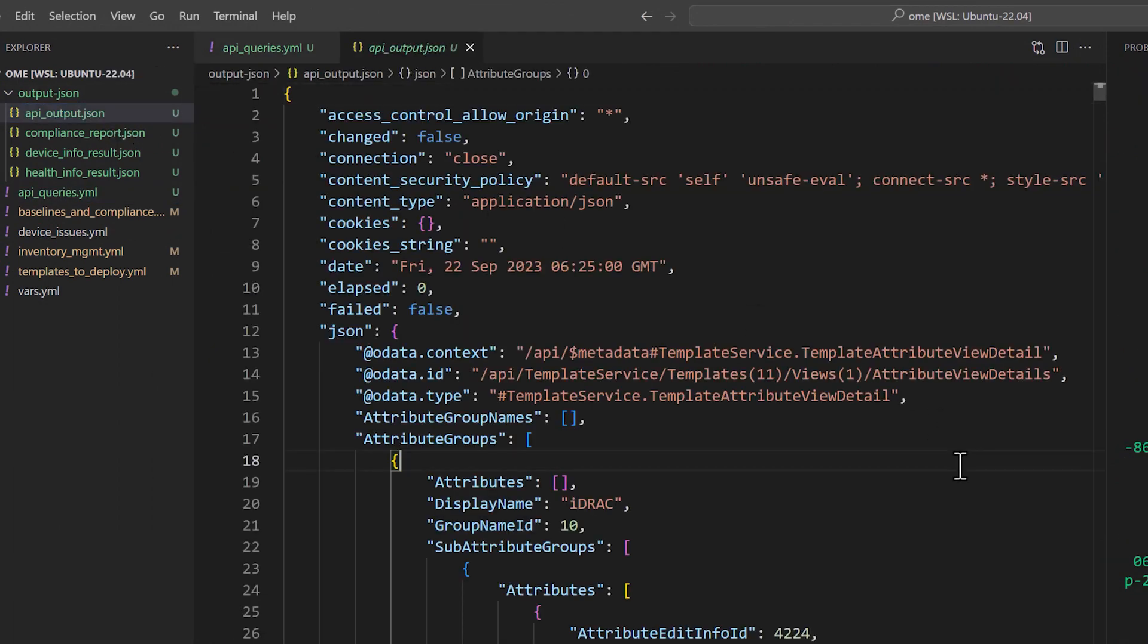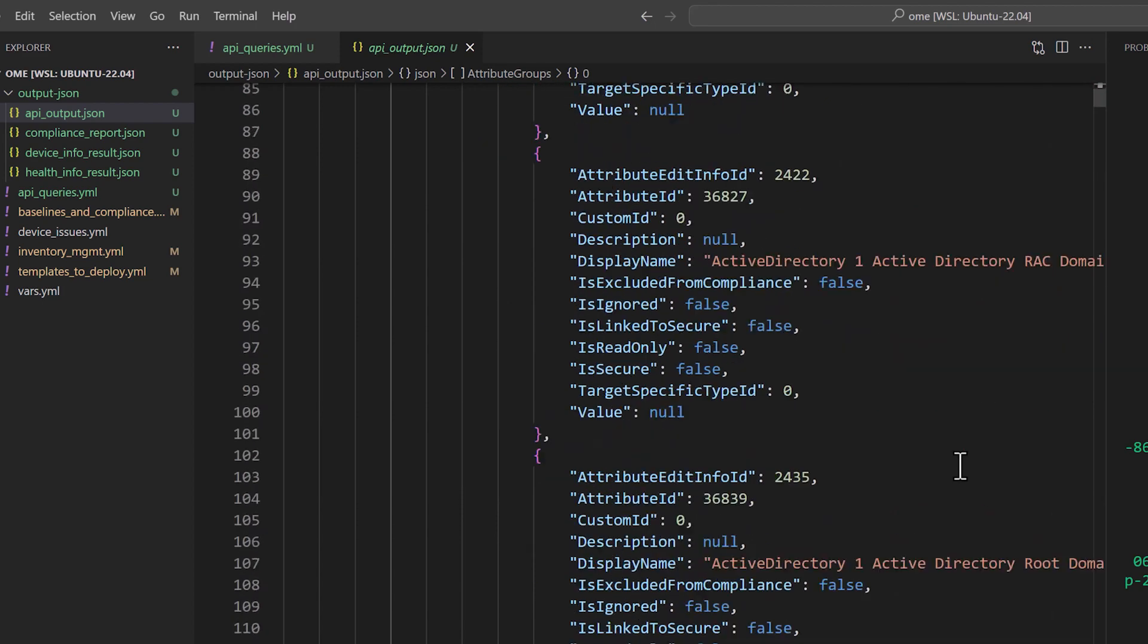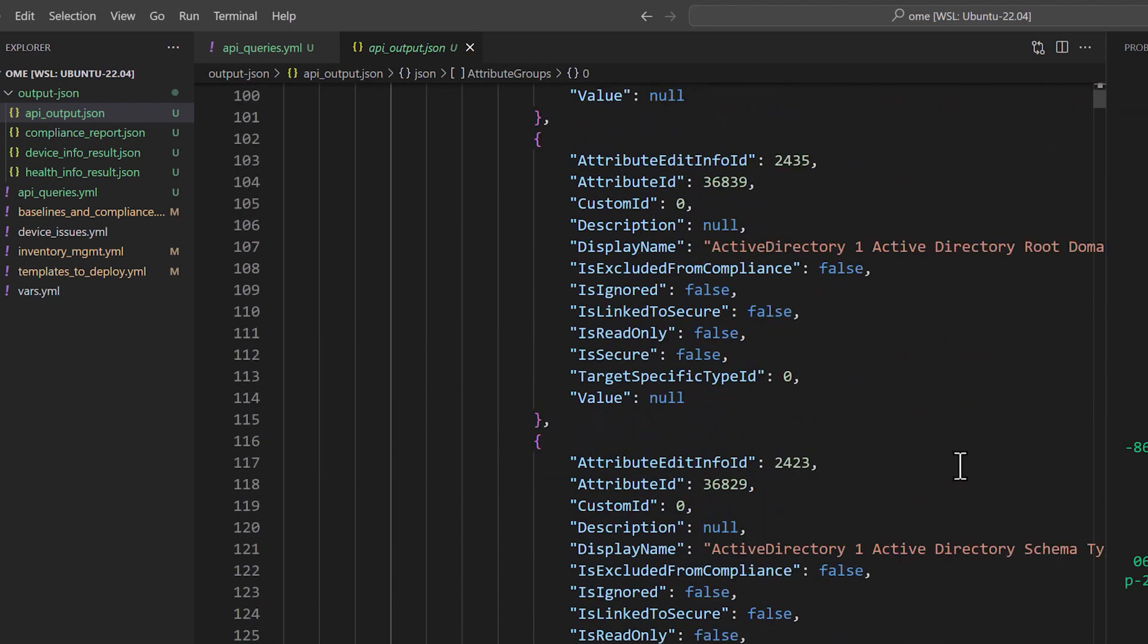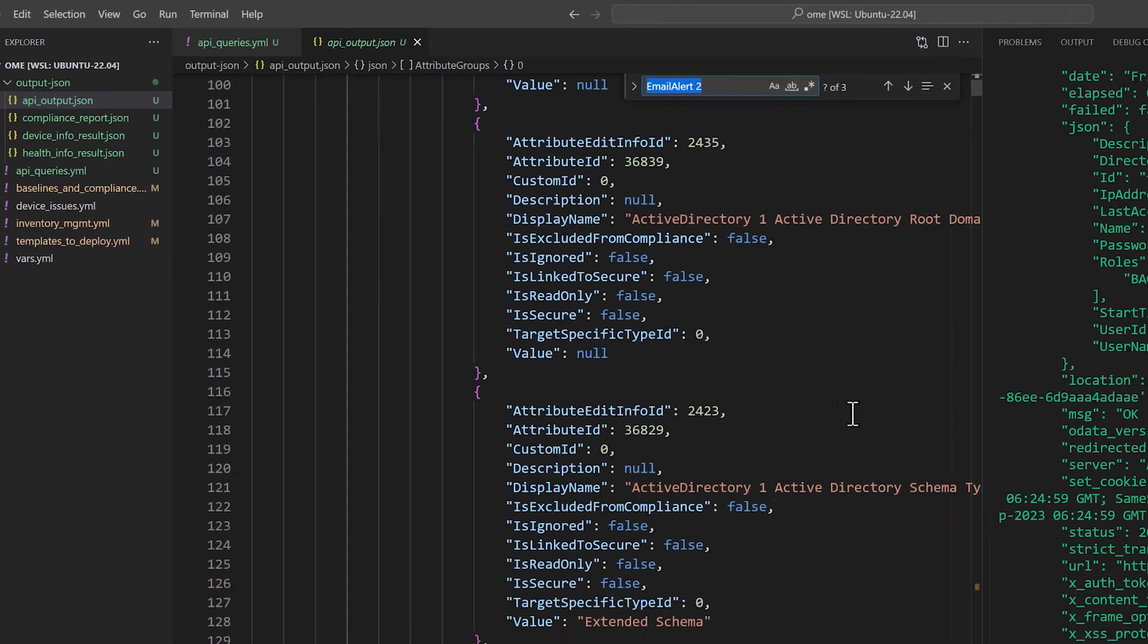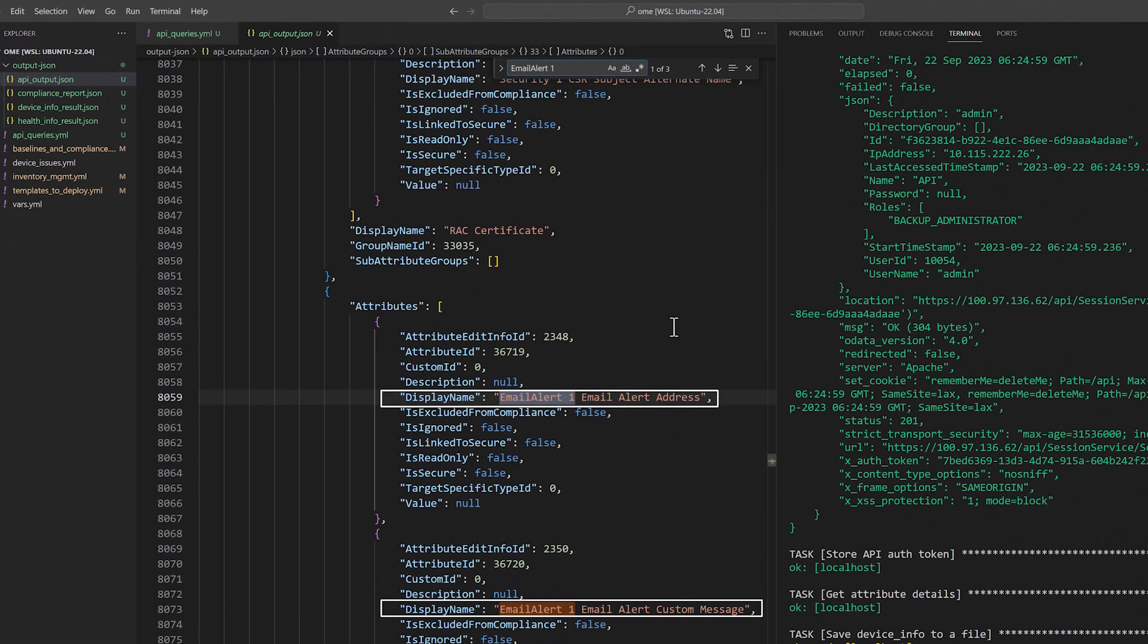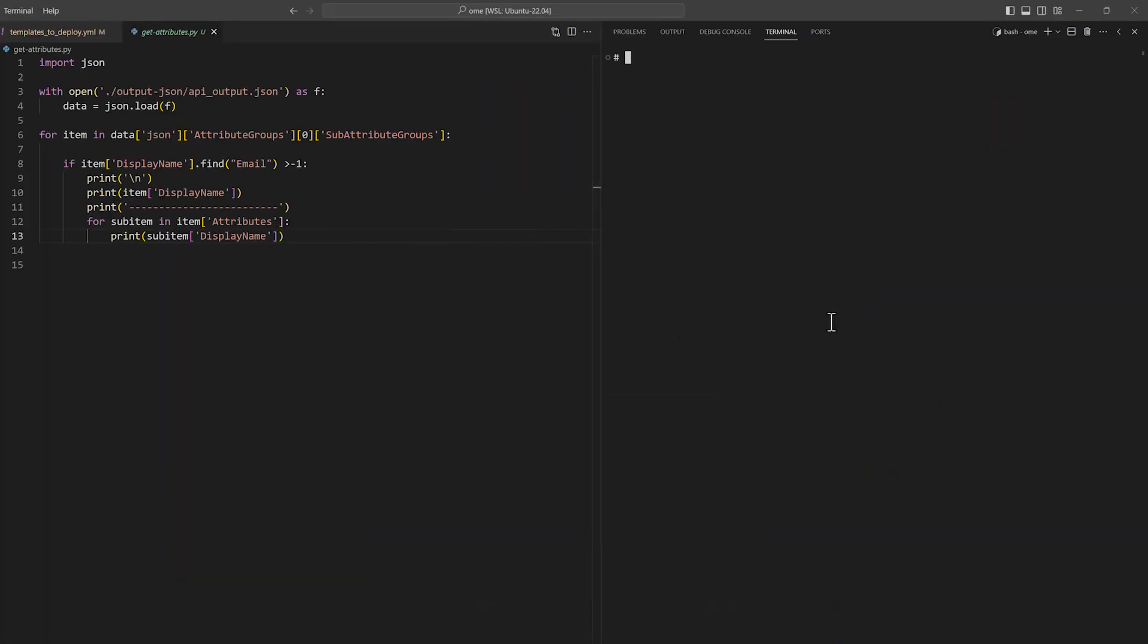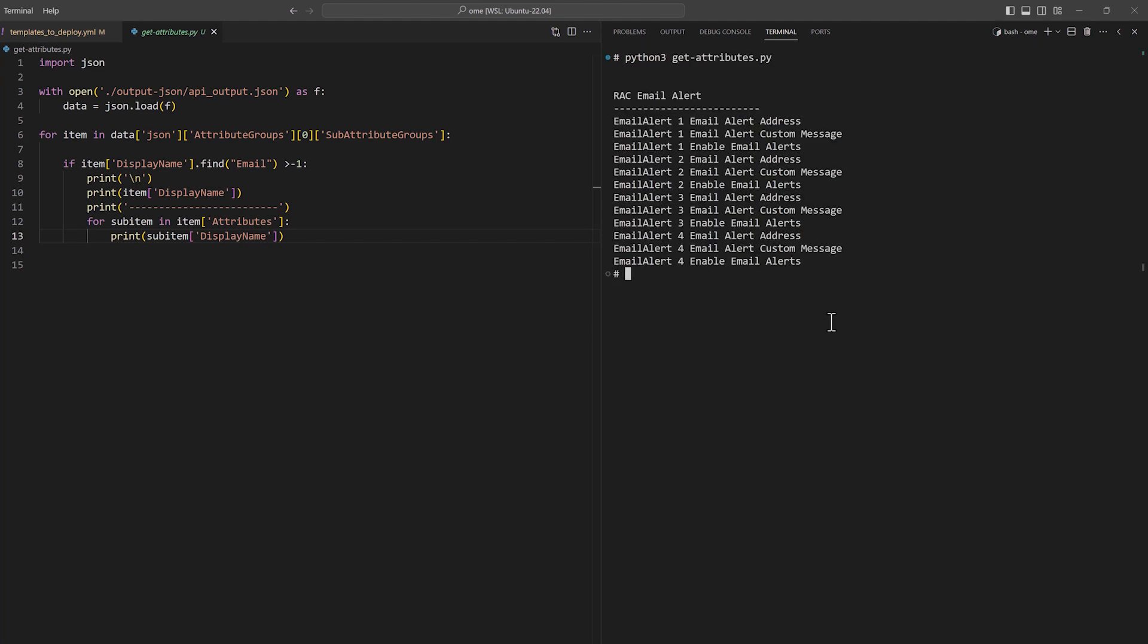Once you have all the attribute details in a file, you can search for the attribute that you would like to modify. You can also use a simple Python script to extract the attribute names programmatically so that you don't have to manually search the file for the attribute details.